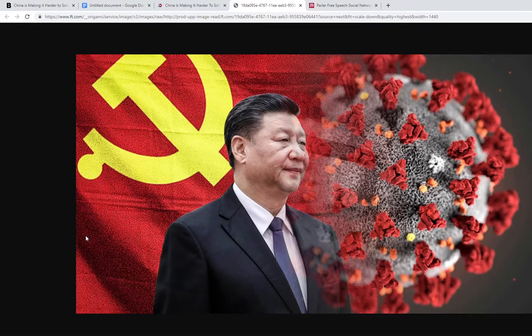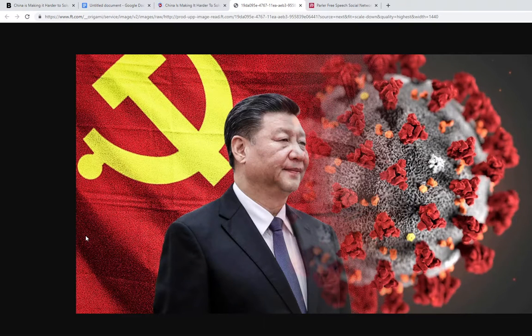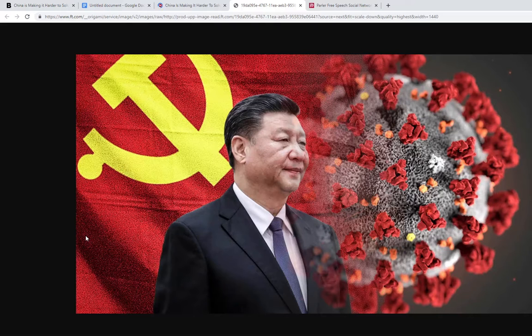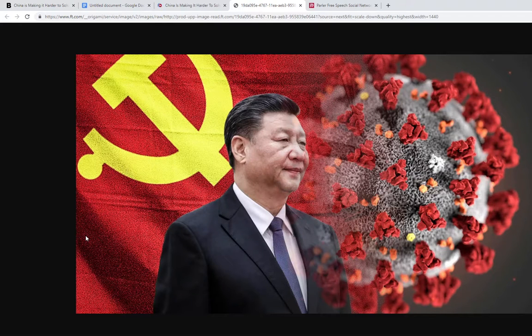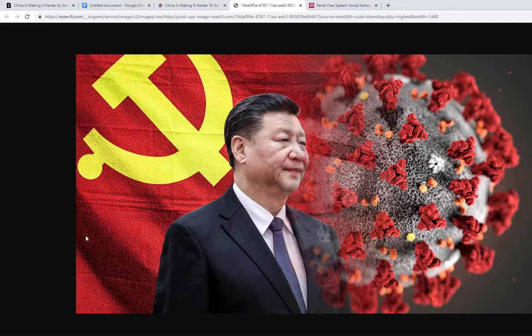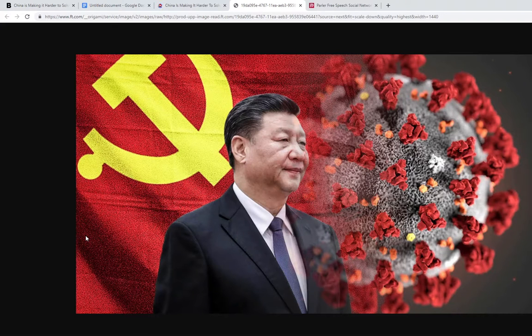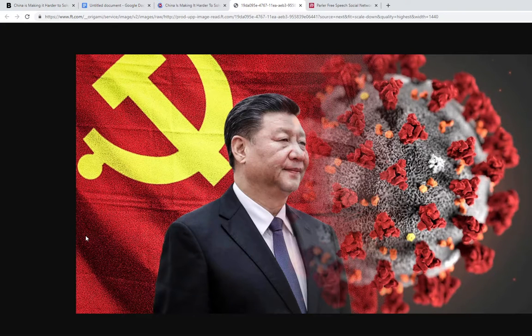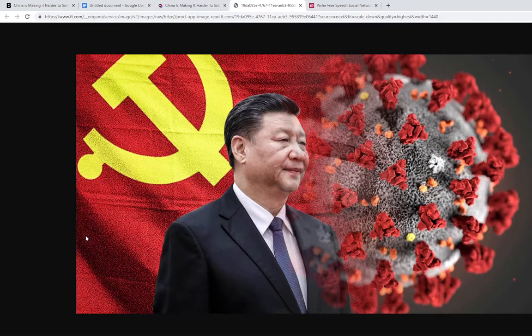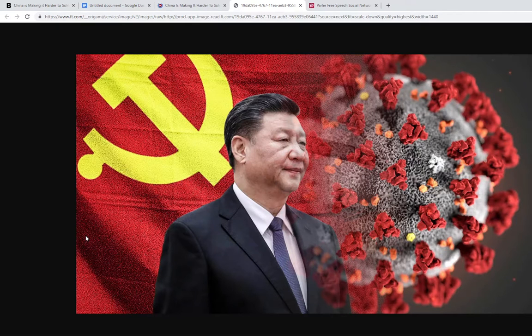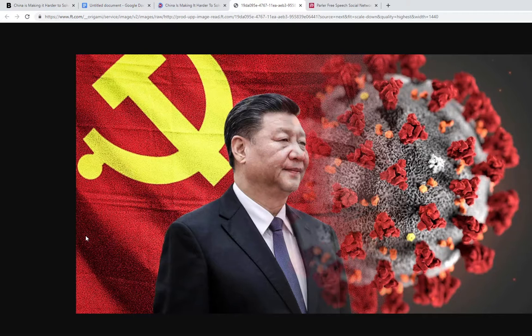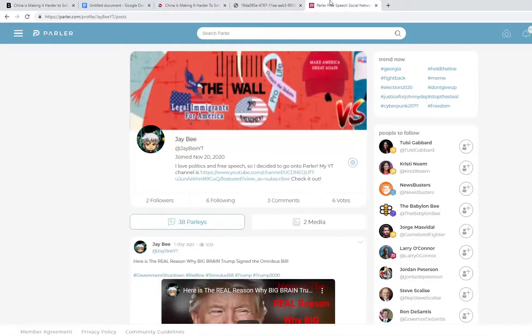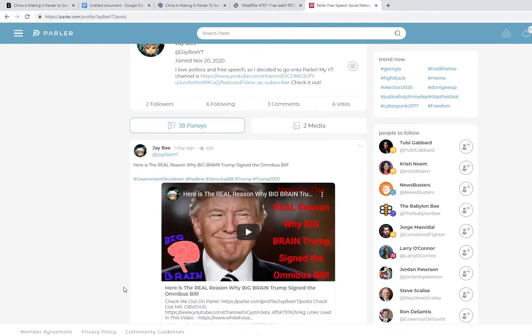Before we get into that, please consider subscribing to this channel, it would mean a lot to me. I want to get this channel as high as I can. Share, subscribe, comment below, all those good things. Also follow me on Parler, check it all out.